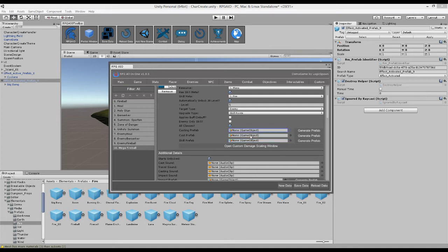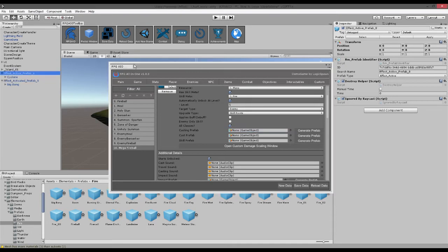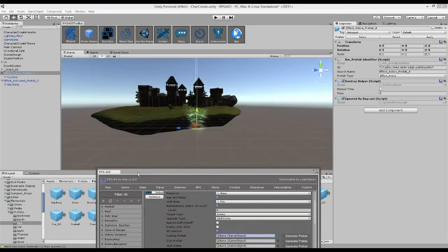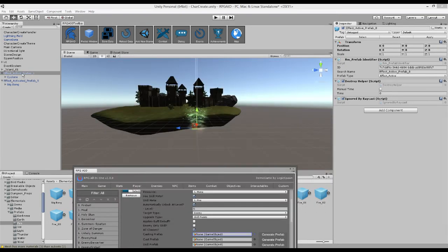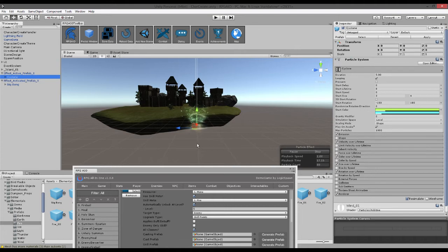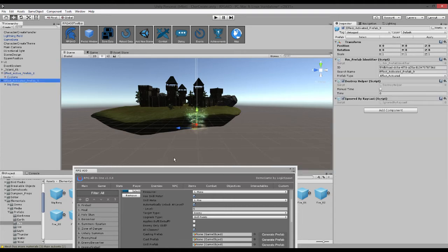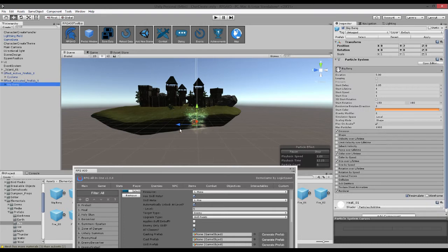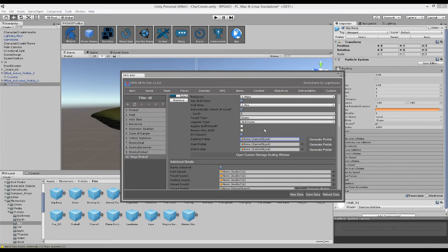So similar to in our status effect video we can generate a prefab such as this cyclone one here. So perhaps you want this cyclone to be spinning around him as he's casting it. As he then casts the prefab perhaps you want this big bang particle effect to play. And then the skill prefab is unique to the actual skill. So let's generate the skill prefab.